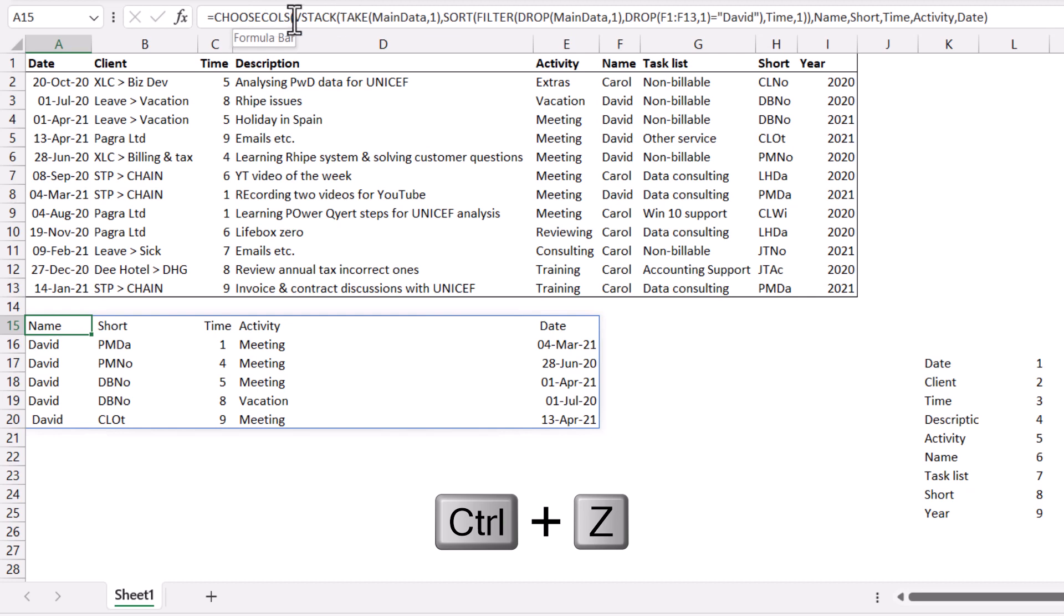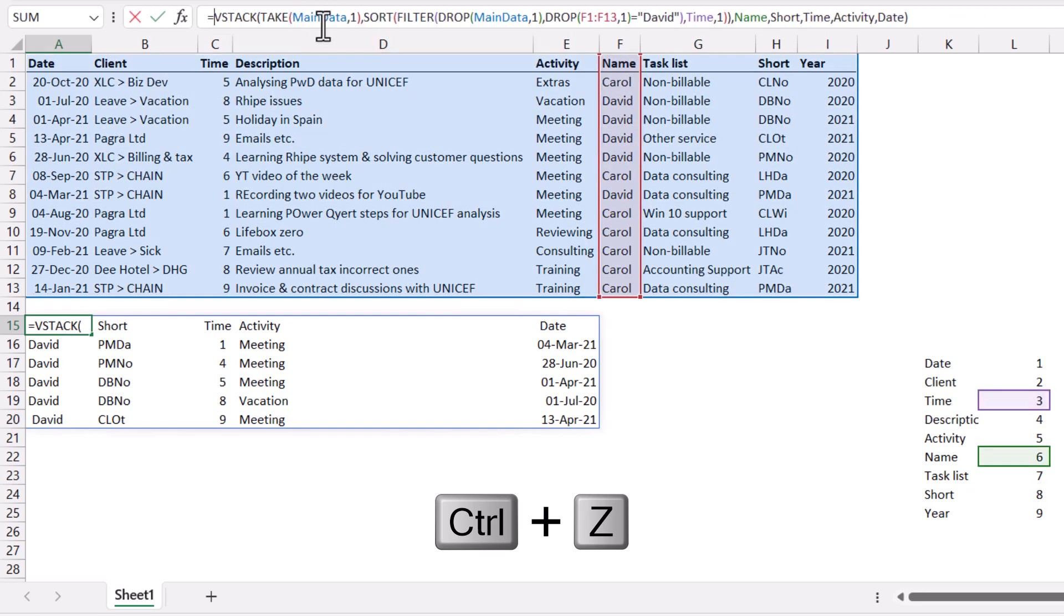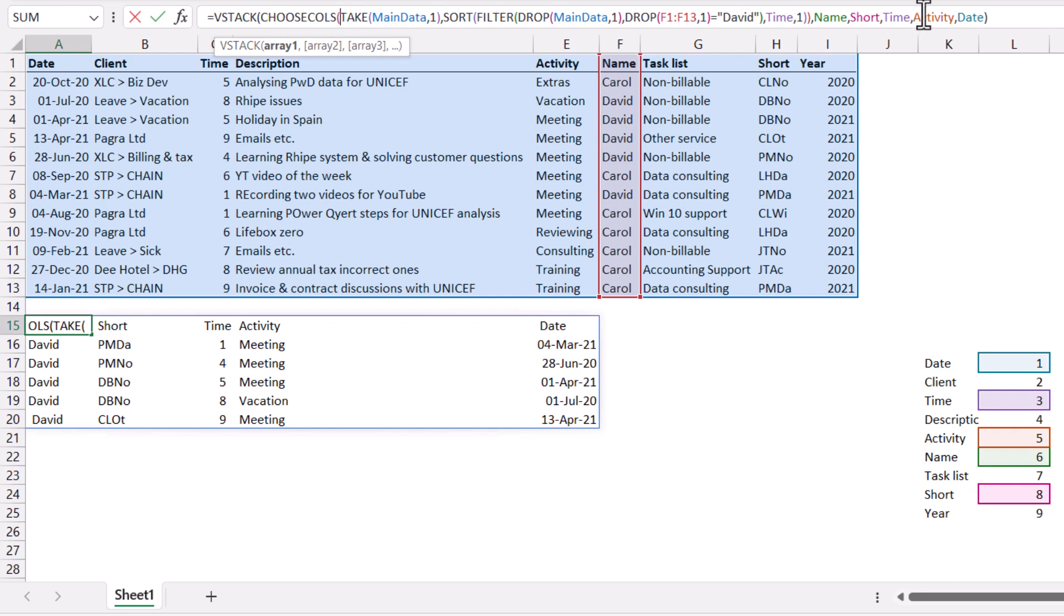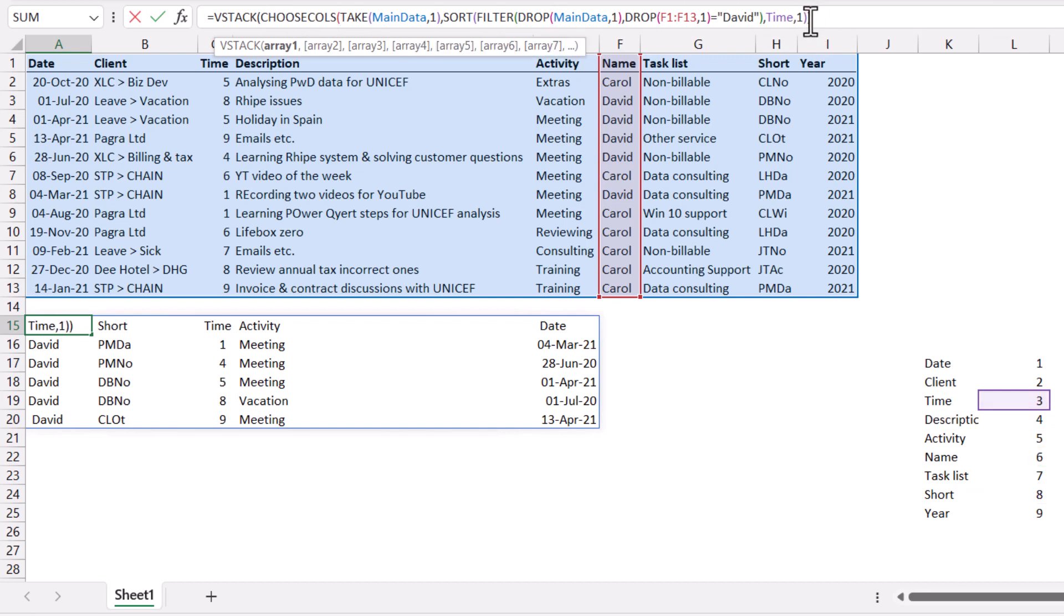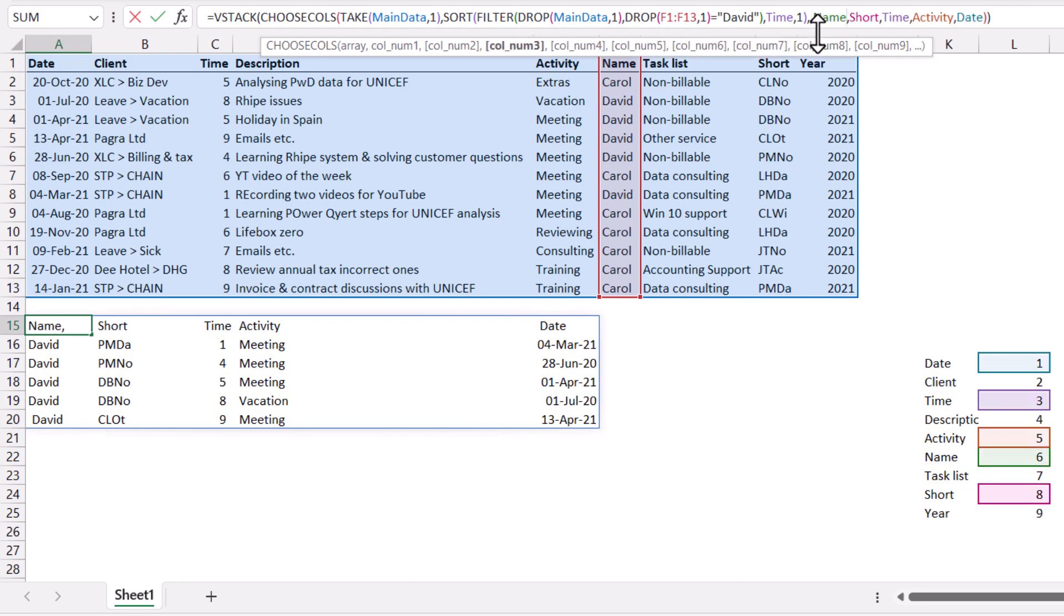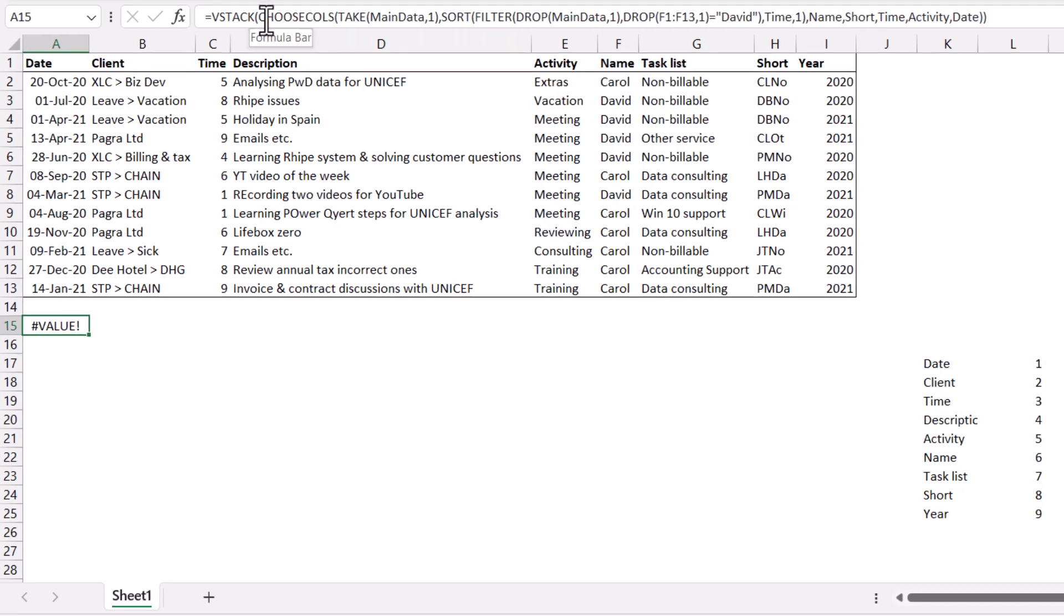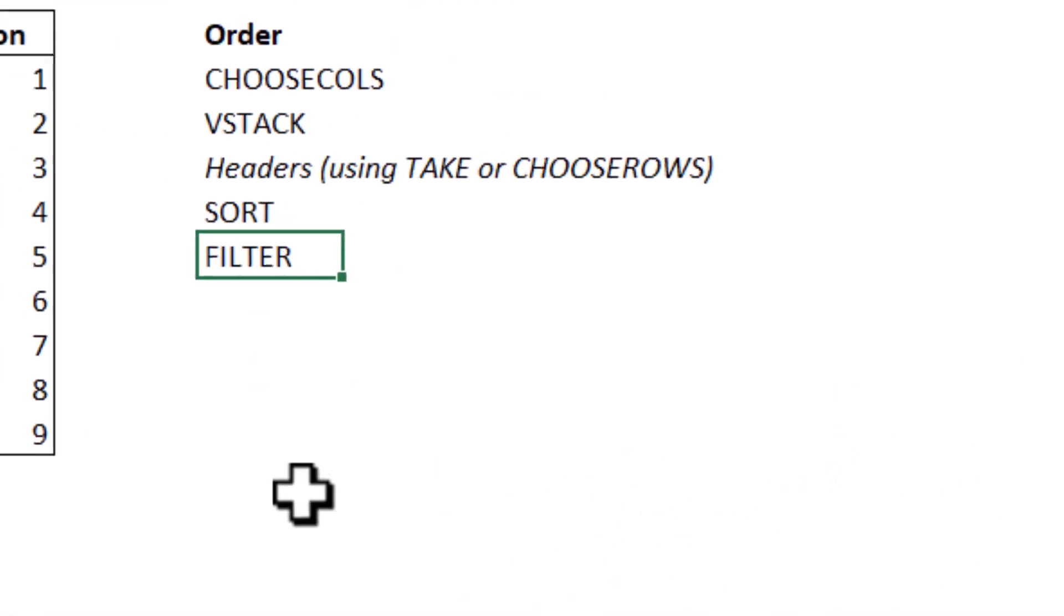Other things that could go wrong, for example, if you do choose cols too early, let me do choose cols here before vStack. And then there we go like that. I don't need to get rid of that double quote marks. Then this will give you a value error. So vStack needs to come before it, otherwise it will not work.